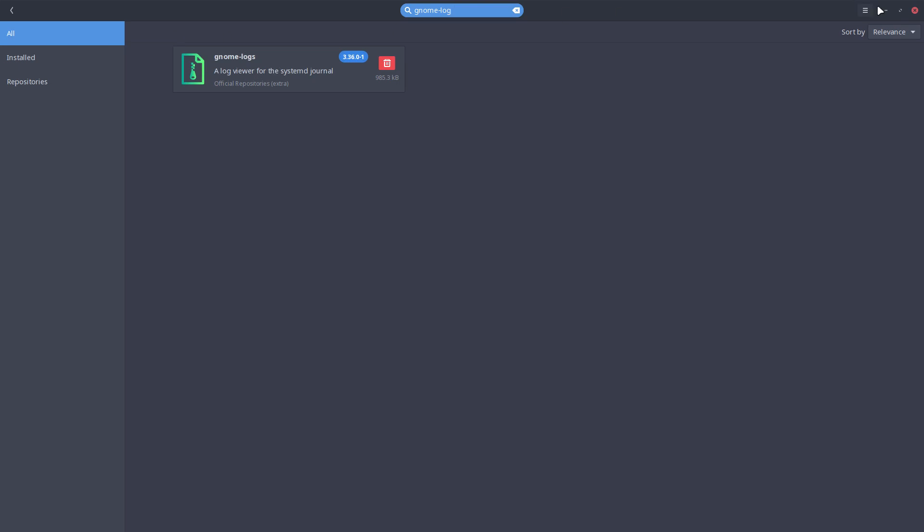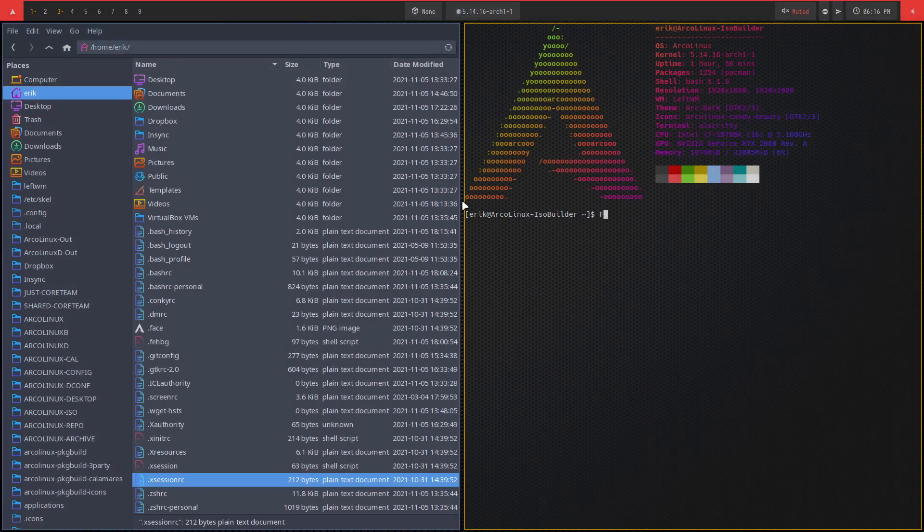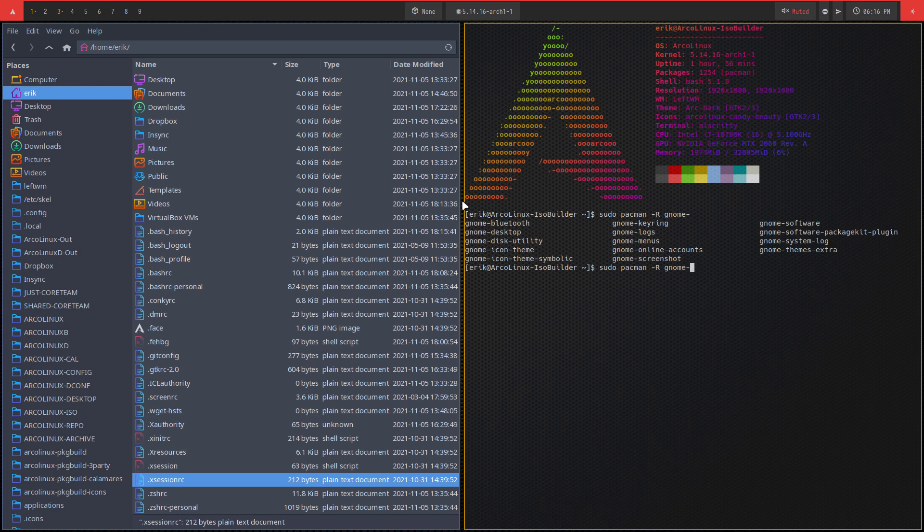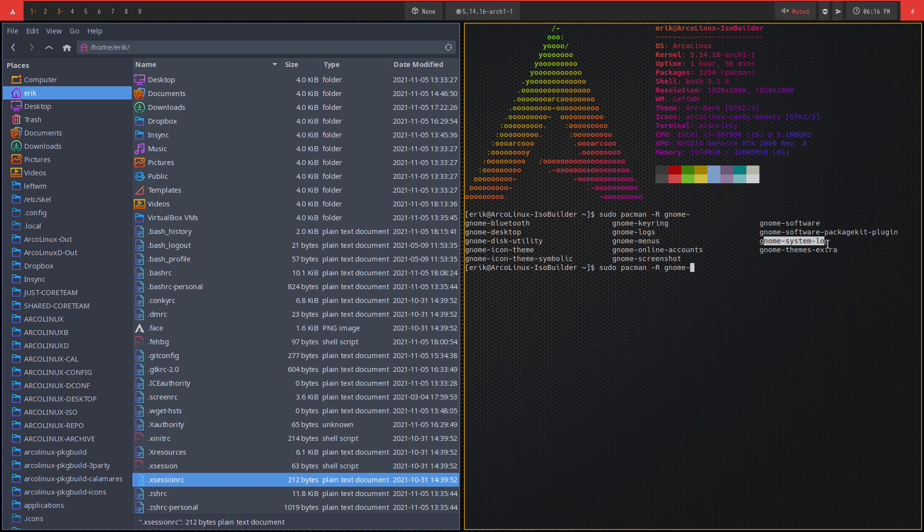And I believe there's another one that I've installed as well. PAMAC manager. Mine is remove gnome something. Let's see what we have. Gnome logs. Gnome system log. So these are the two applications, the graphical applications that you just saw, gnome logs and gnome system log.